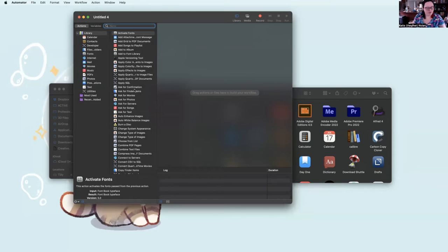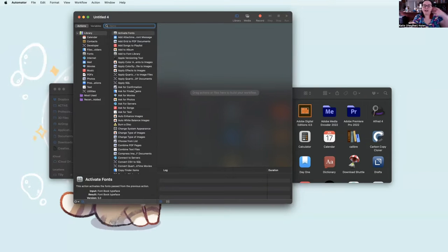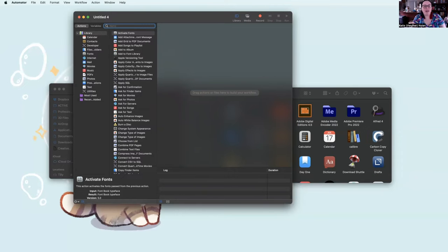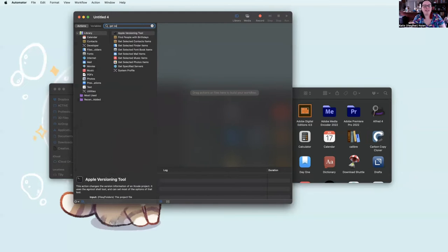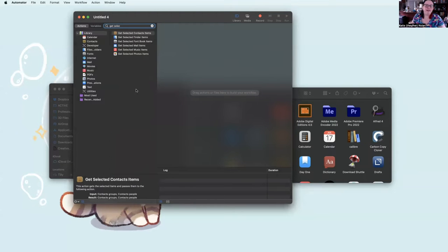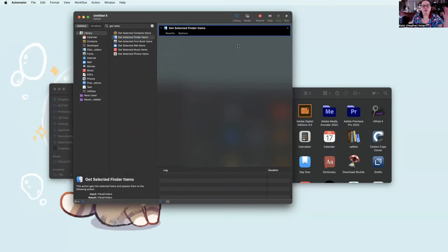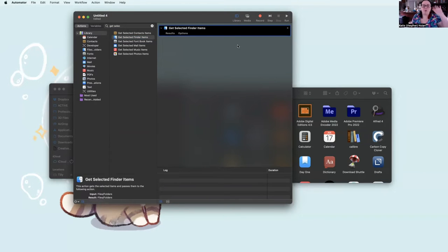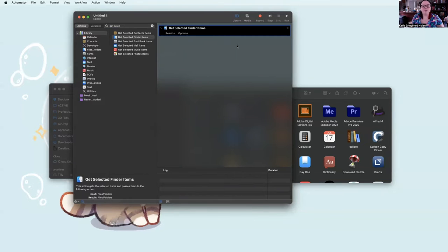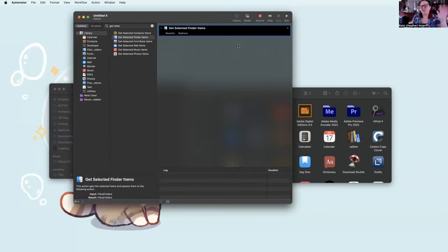And there's a lot of things you can do, but for our purposes, we are just going to do Workflow. So the first thing you want to do is you want to actually get the items that you want the workflow to act on. So I like to go to Get Selected, Finder Items. That way, if I can just keep this workflow up and as I get new items, I can just click on that item and then run this workflow again. This will make more sense once you see it in action.